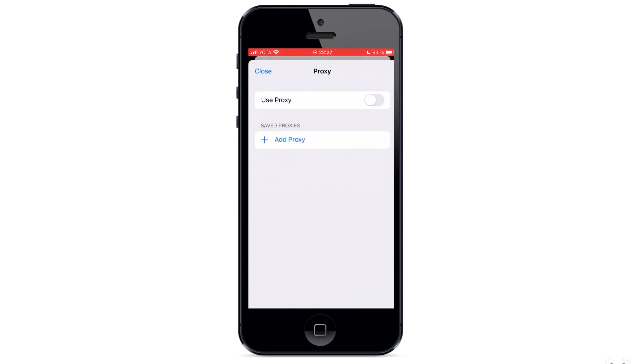Here, as you can see, use proxy is also inactive. You can either enable use proxy or select add proxy. In both ways, you will go to the proxy server settings.